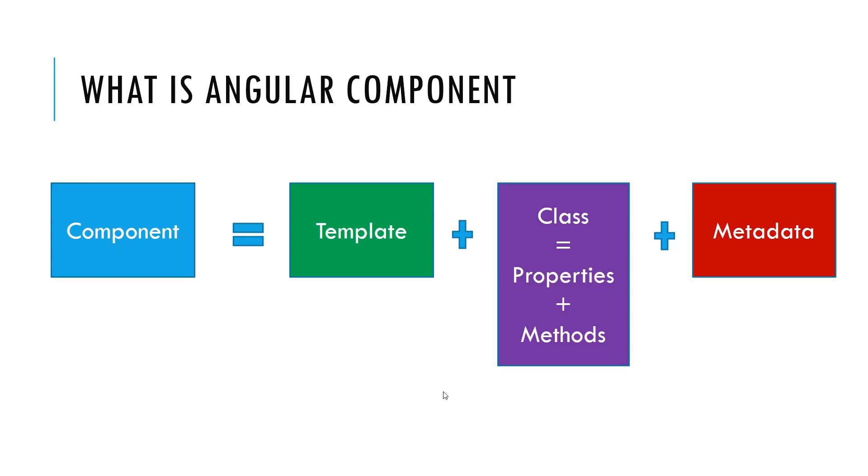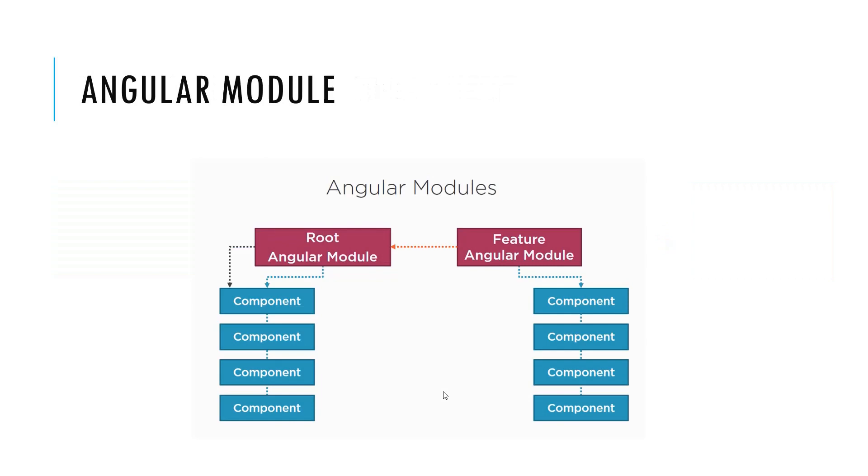If we talk about how these Angular components will build the Angular application, it is the role of the Angular module that comprises all the components and provide us a fully working Angular application.